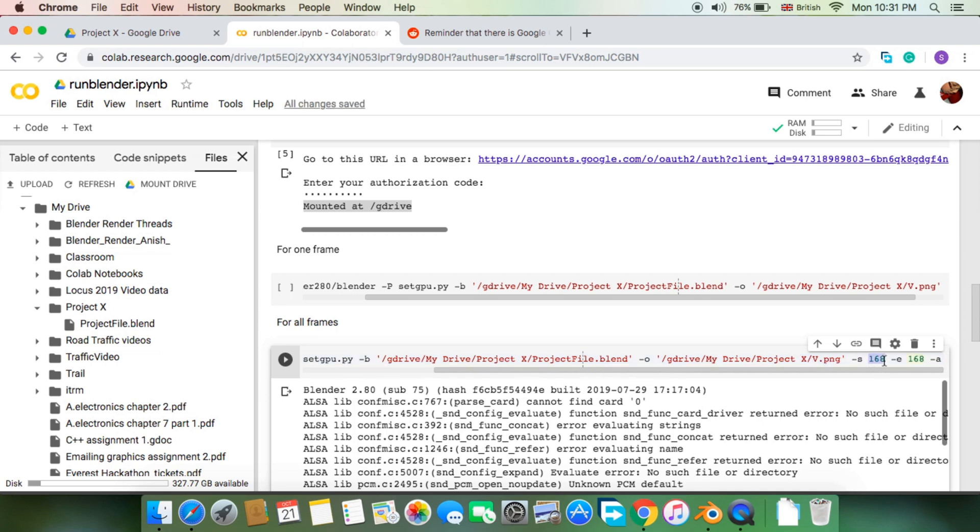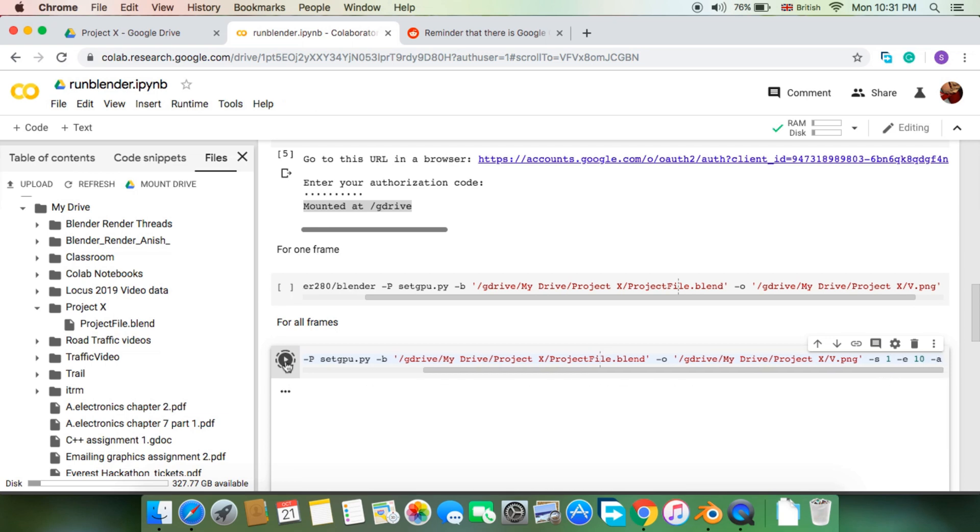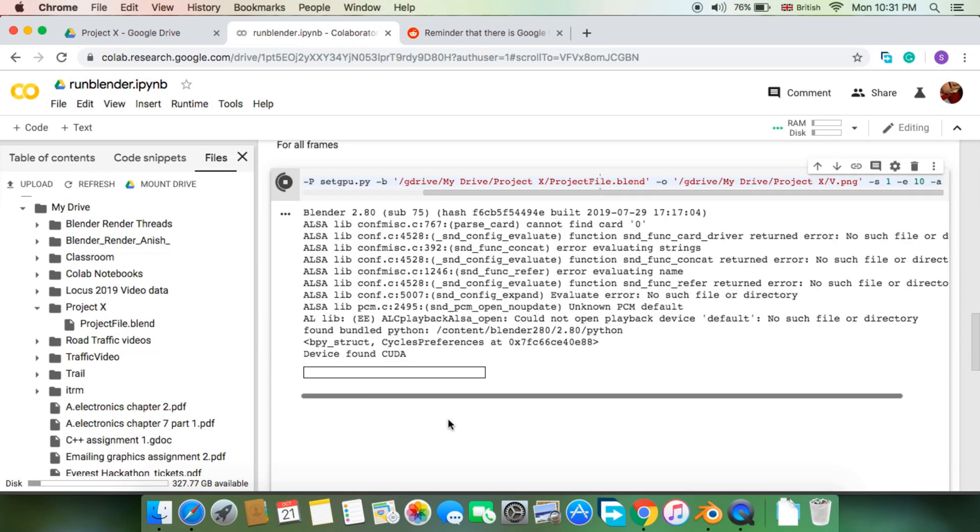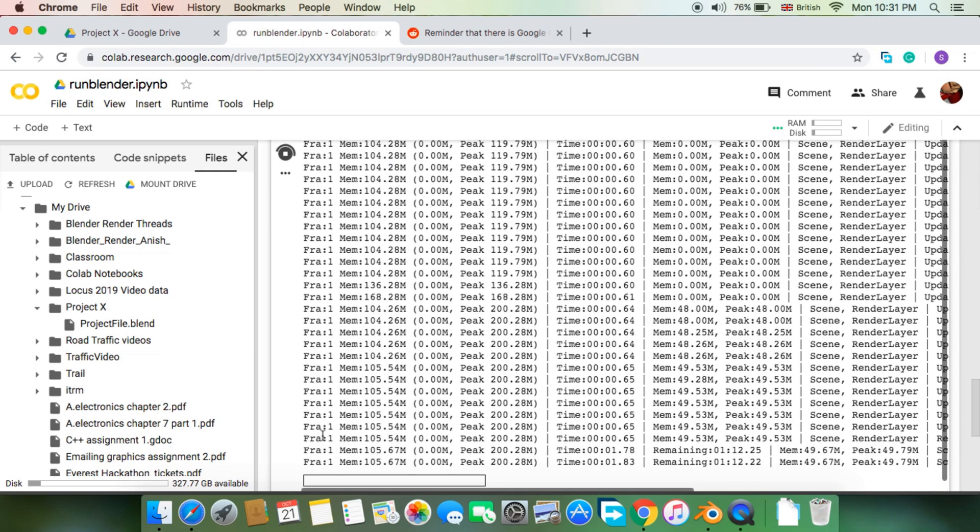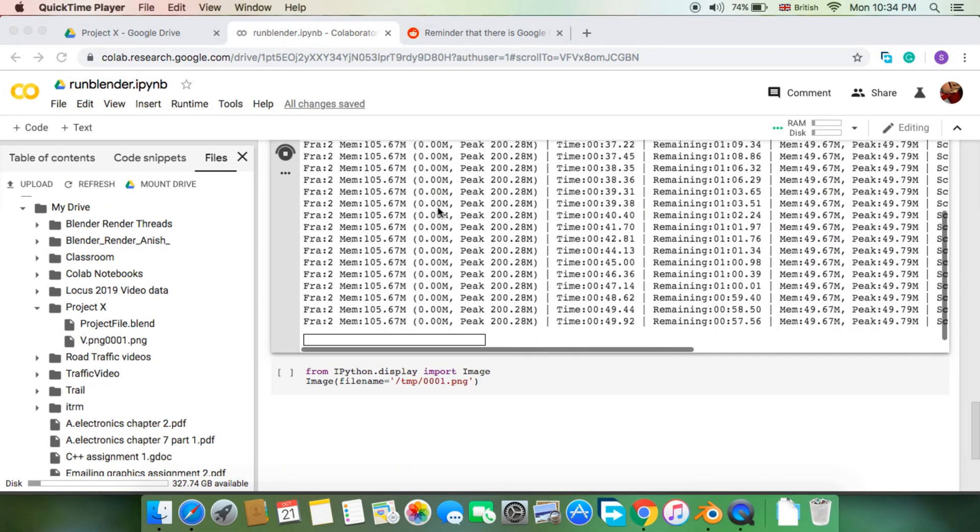The first number parameter is the start frame and the other number is the end frame to be rendered. The notebook or session will render all the frames including both the extremes. Now you're ready for the render. All you need to do is execute the cell and the output can be viewed in your Google Drive.